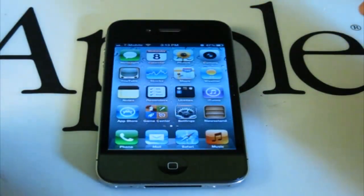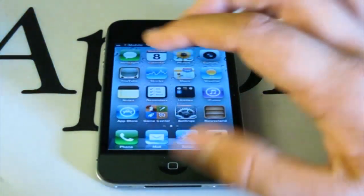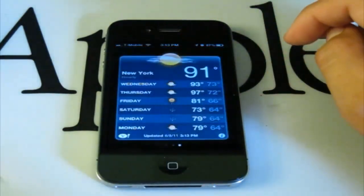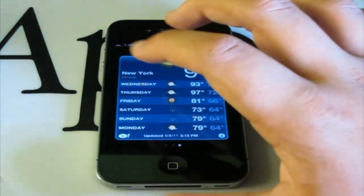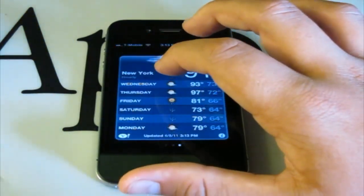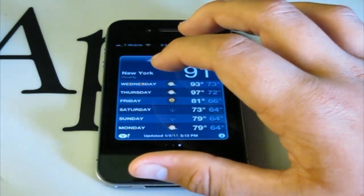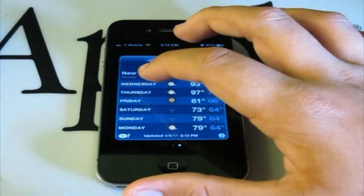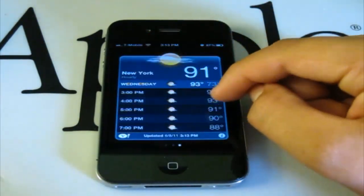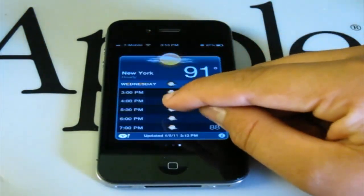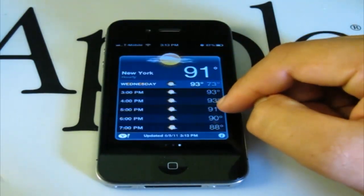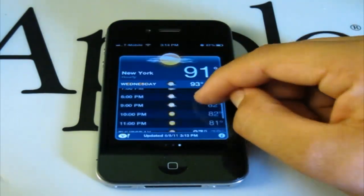The last hidden feature in iOS 5 is in the Weather application. Open it and select a date — for example, Wednesday — and you can see each hour as it goes by and what the temperature is predicted to be.